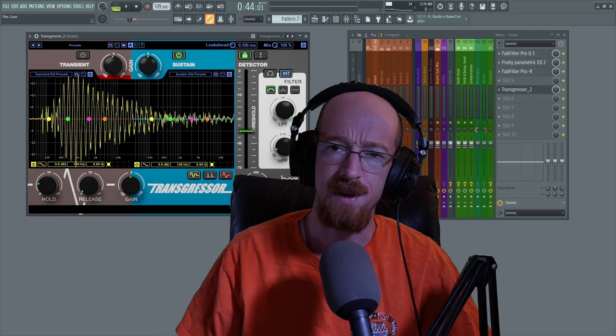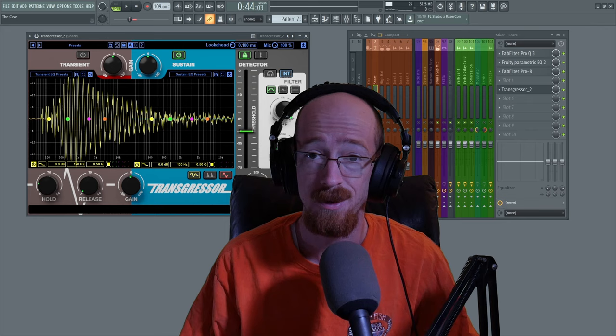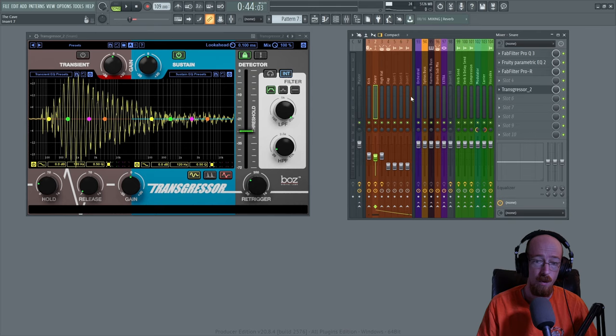Eric Burgess here with Music Marketing TV and today we are taking a look at Bose Digital Labs Transgressor 2, a transient shaper. We're going to be using it to reign in a snare and a kick.